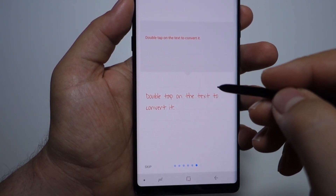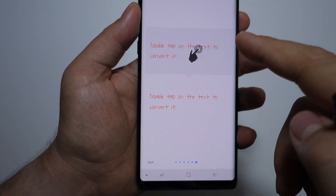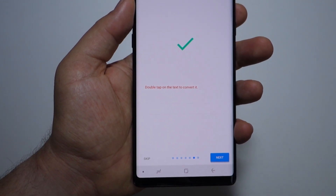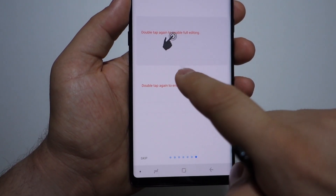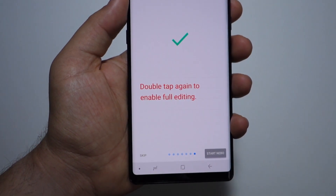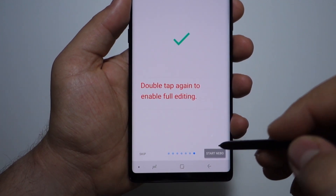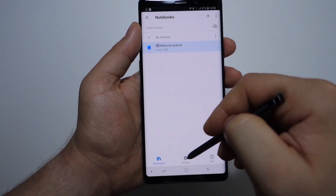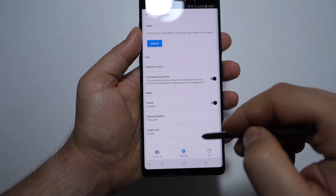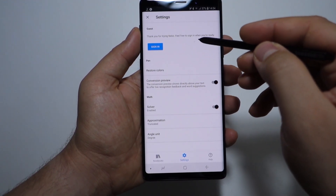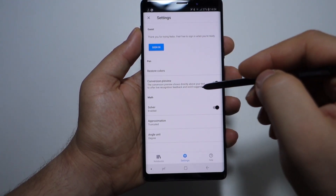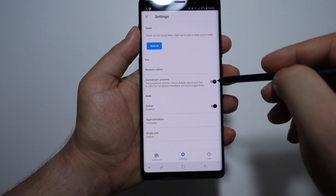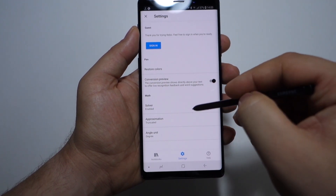You can also convert the text with just a double tap. So you can take notes with your pen, just handwrite everything, double tap it, and that's it. It will recognize a lot of languages, which you can download.